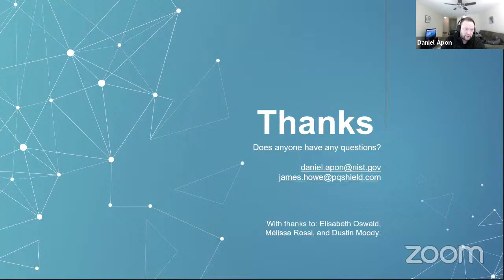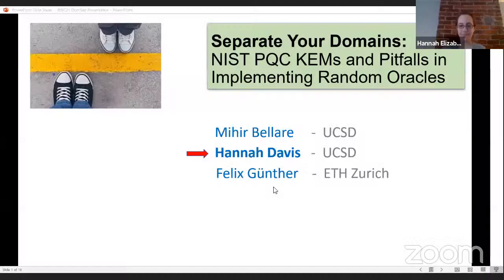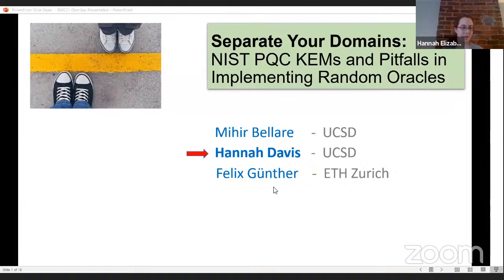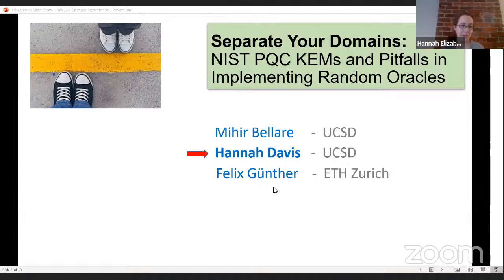Let's thank Daniel and James, and move on to the next talk. Hannah Davis is going to talk to us about how to instantiate your random oracles securely — or rather how not to do it insecurely. Hi, my name is Hannah Davis and I'm here today to talk about my joint work with Mihir Bellare and Felix Günther on separating your domains: NIST PQC KEMs and pitfalls in implementing random oracles.